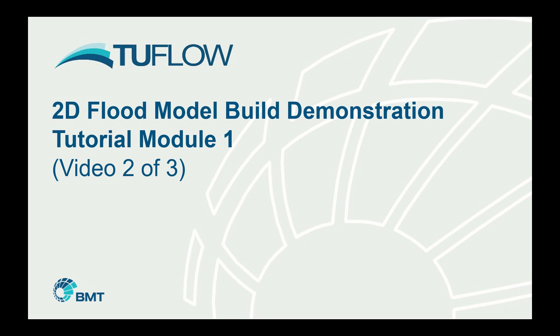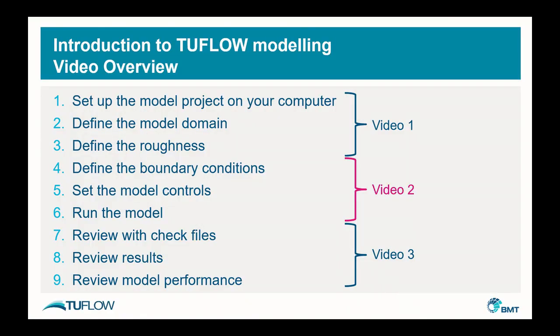Welcome to part two of this three-part series, which is a demonstration of TwoFlow tutorial module one. Video one focused on the establishment of the project, definition of the model domain, the land use and the topography. This video will focus on the definition of the boundary conditions, setting of the model controls, and simulation of the model itself. Video three will focus on viewing of the results and the check files.